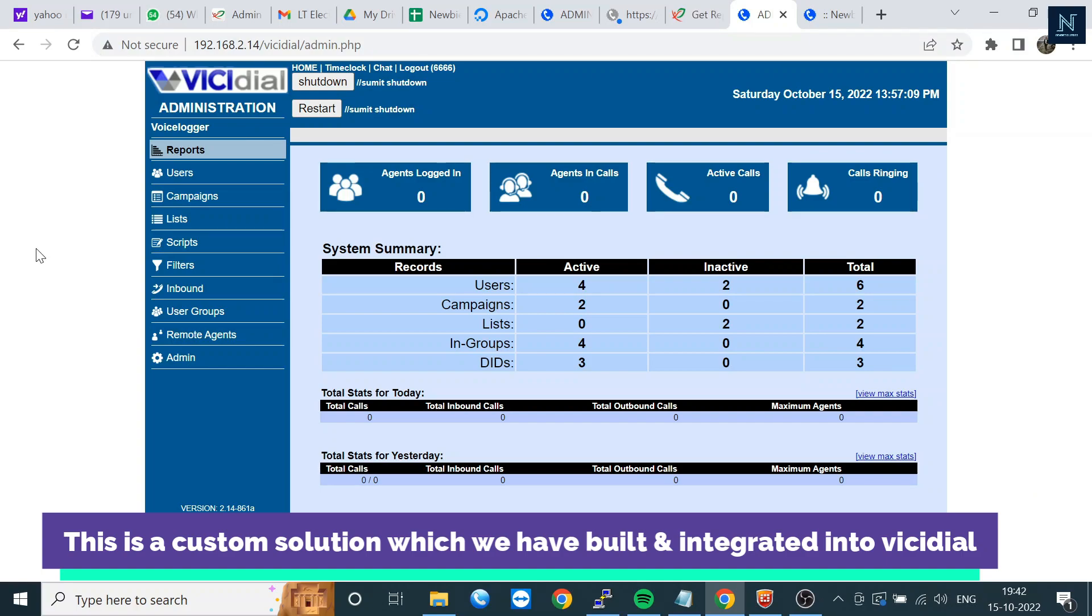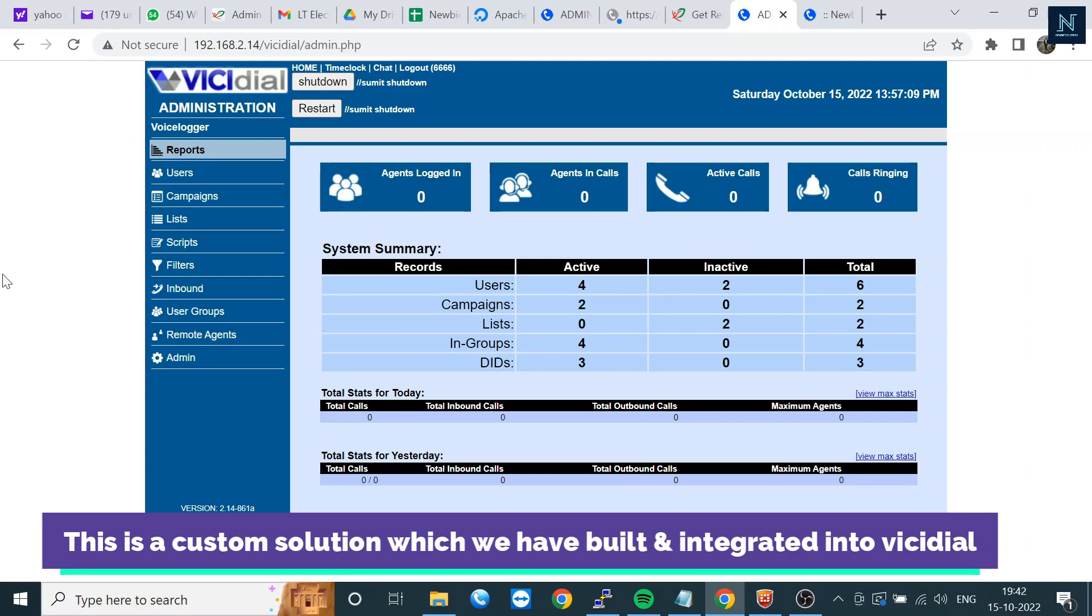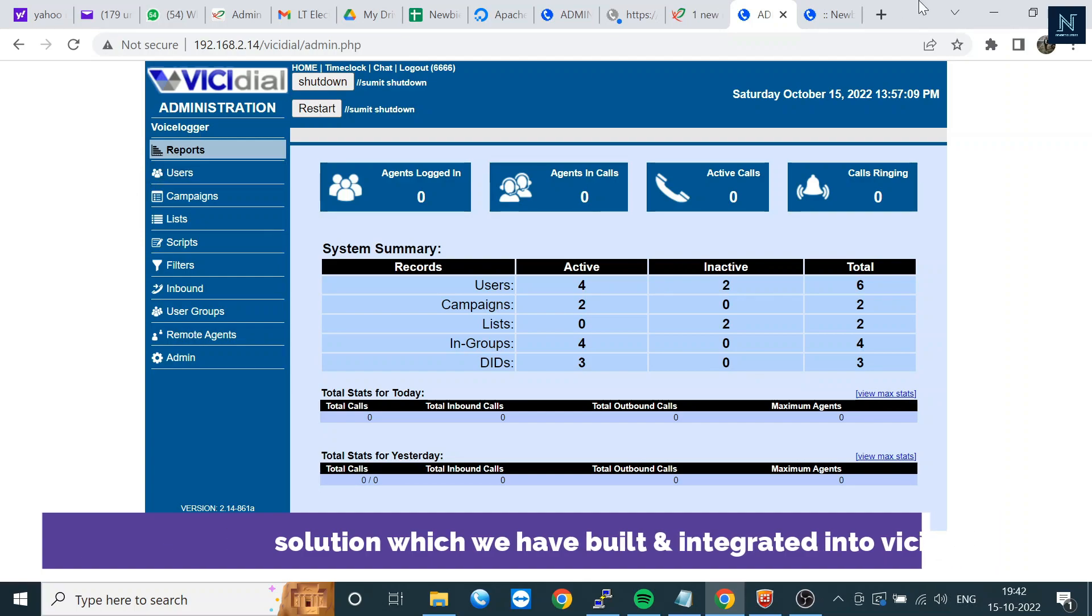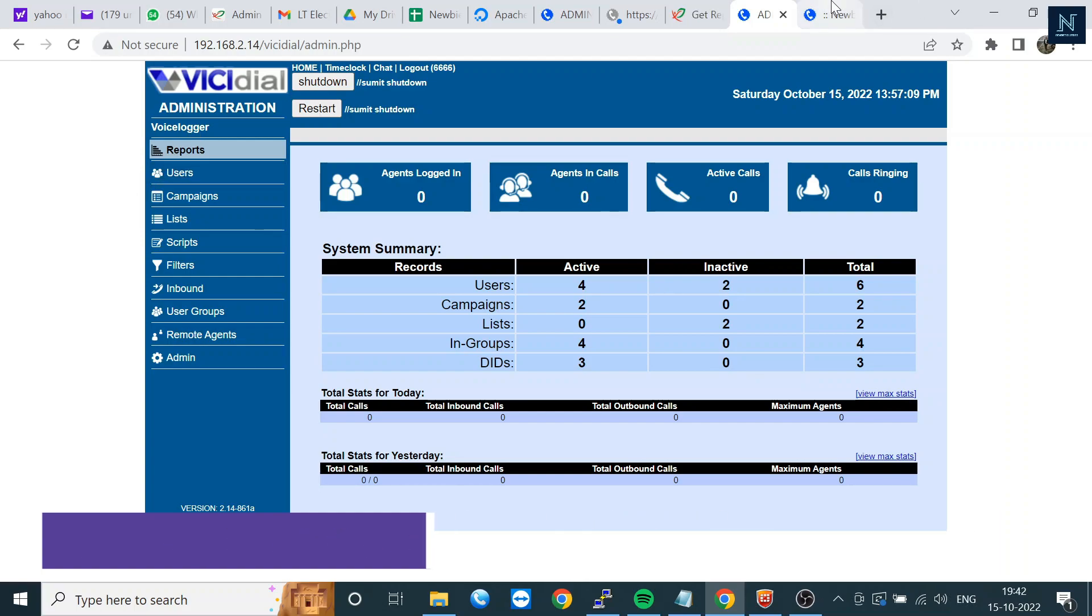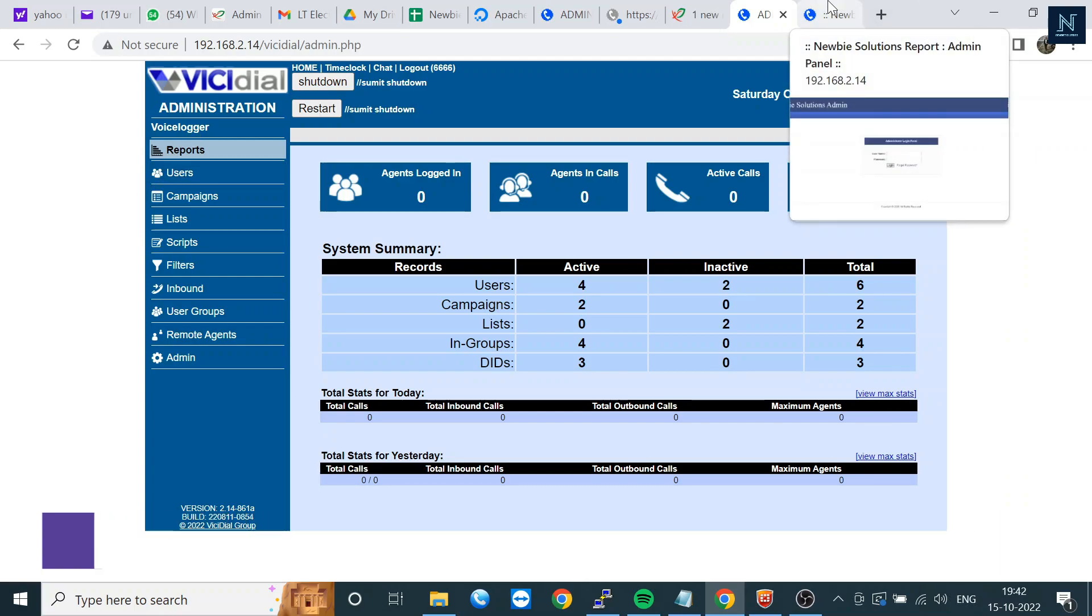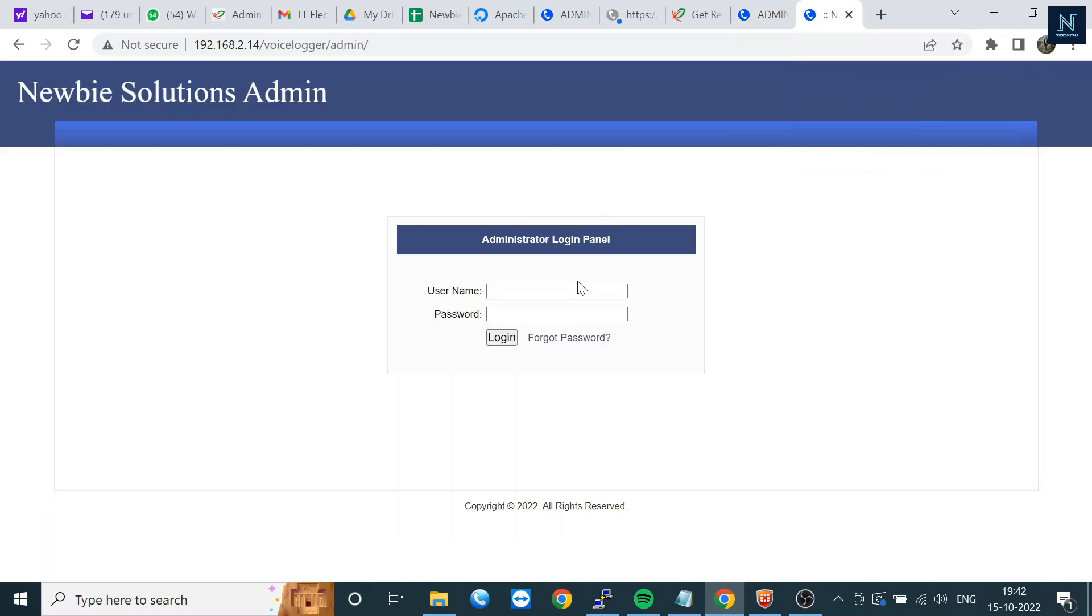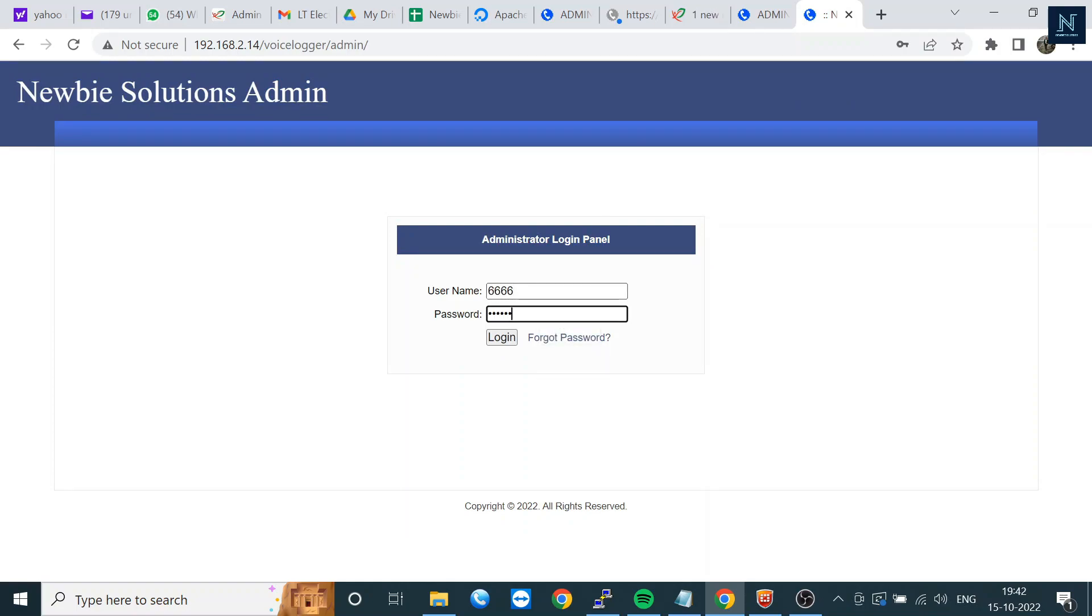For the requirement of the client, we have built this. Here we have built the Voice Logger section where you can find the recordings when you log into our portal.